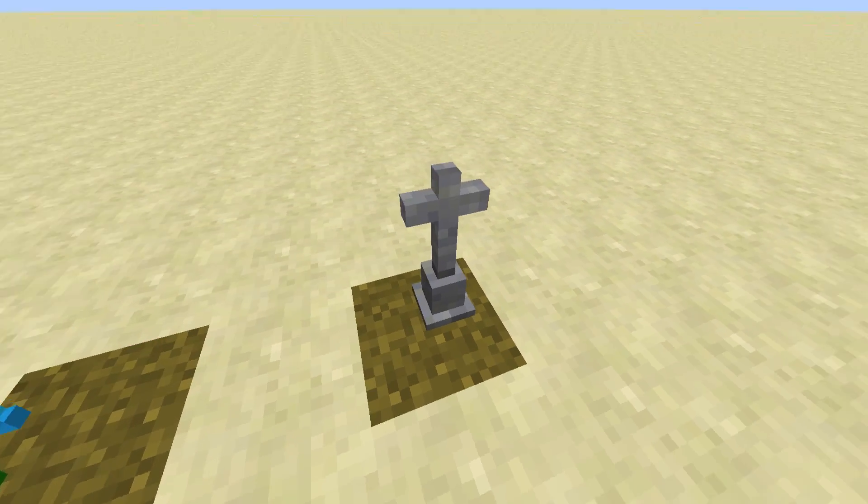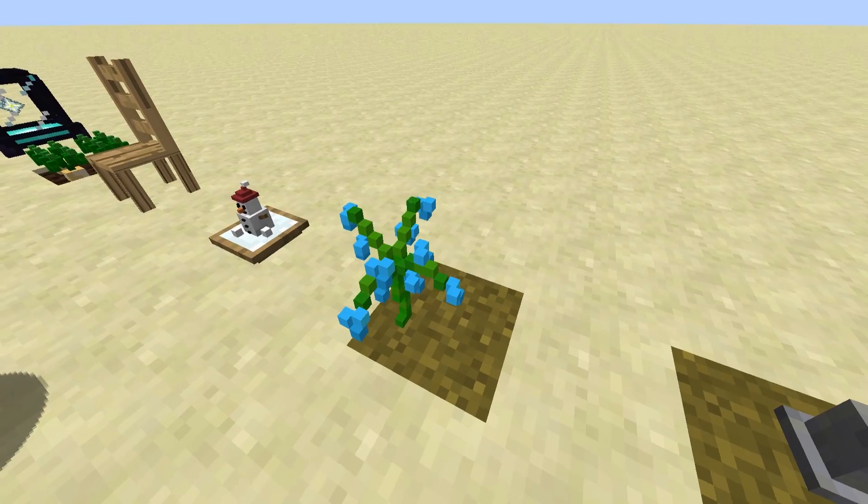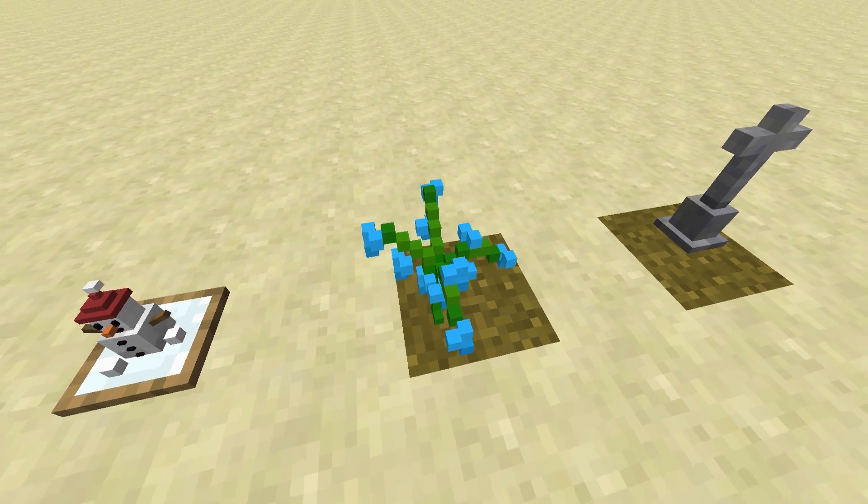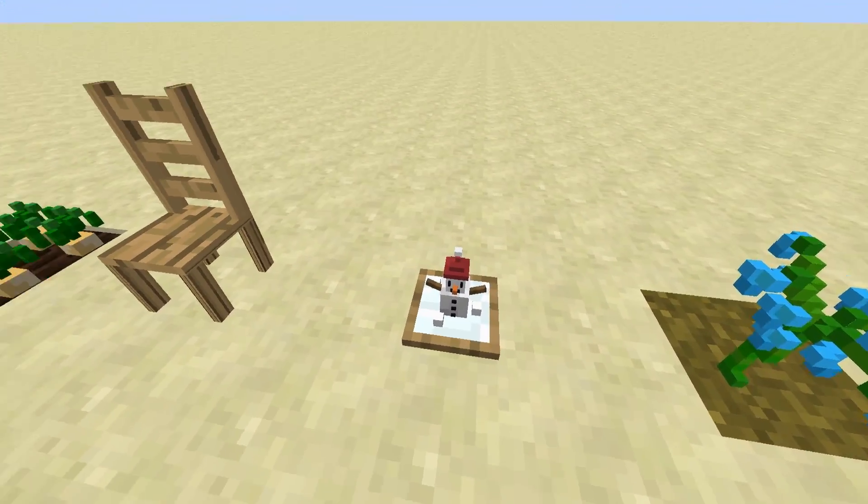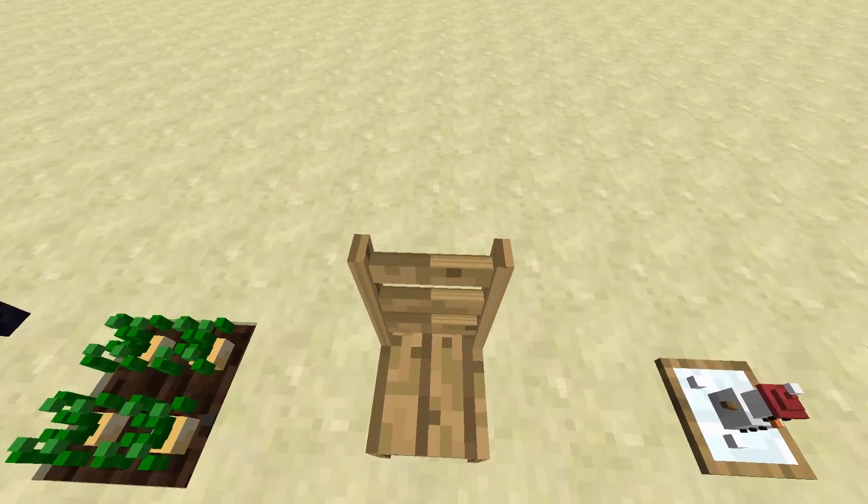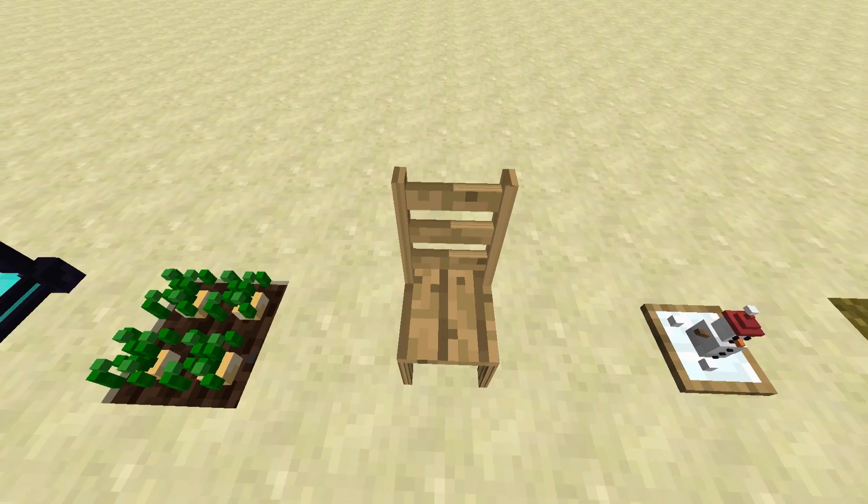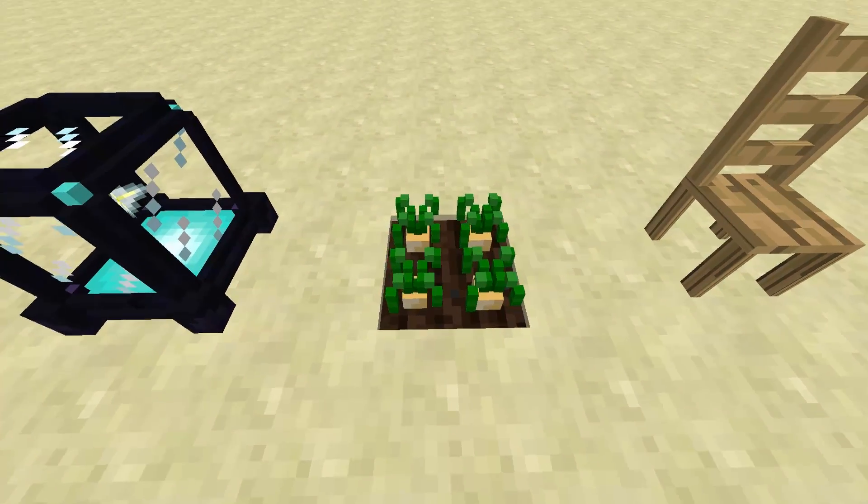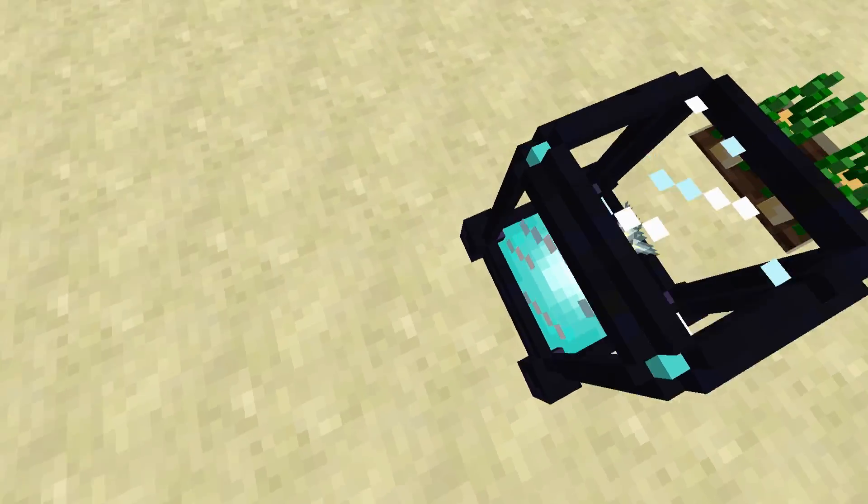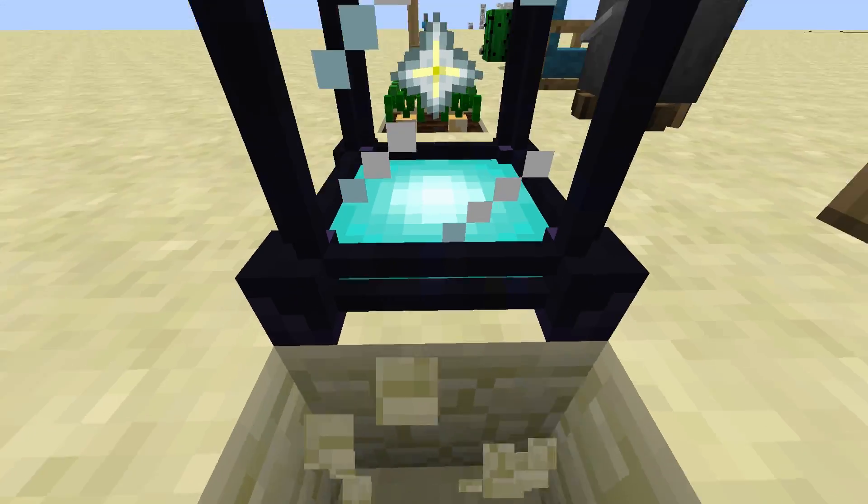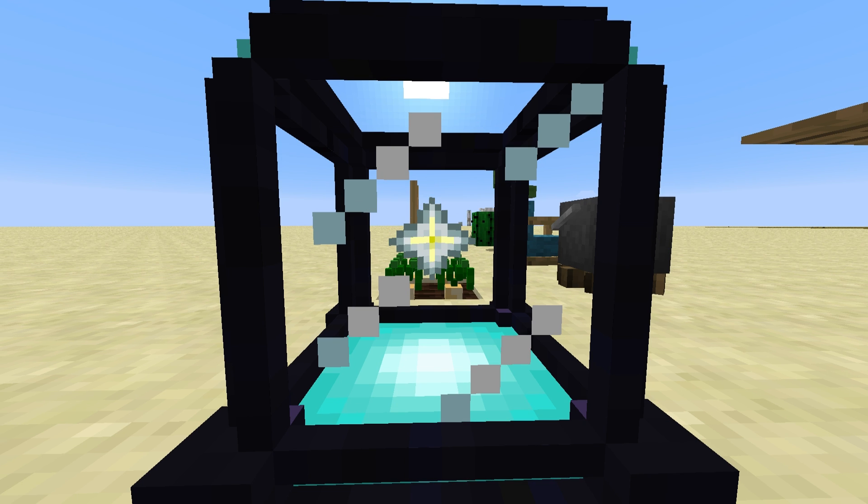So we have an andesite gravestone here. We have the blue orchid. We have just some Christmas ornament. We have a chair which is actually a wooden stair. We have some potatoes on farmland. And lastly we have a beacon with a sort of animated texture inside.